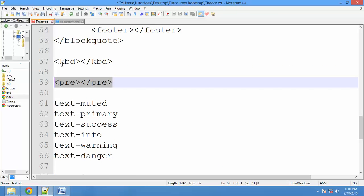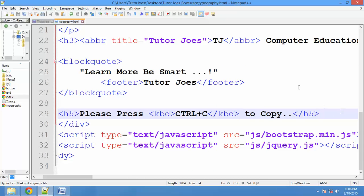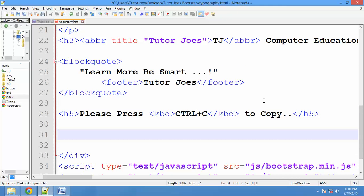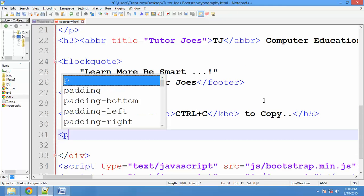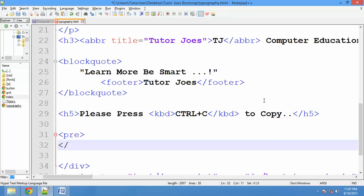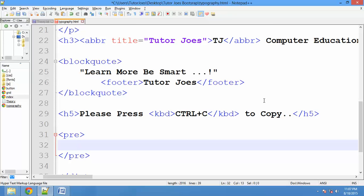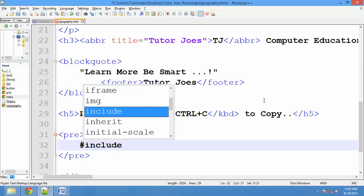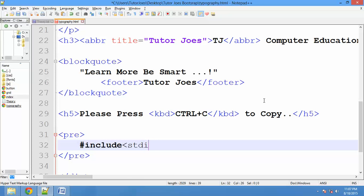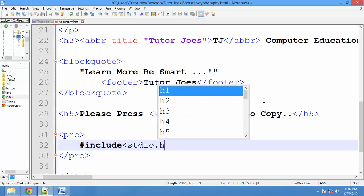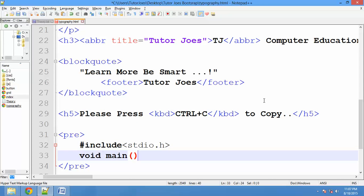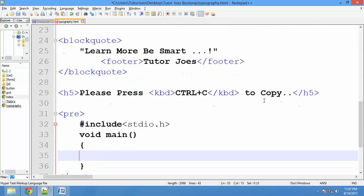The pre-tag is a pre-formatted tag. If you type in HTML, you can find the same design as in the source code. This pre-tag has a special property. For example, if we do C programming — stdio.h, void main, printf.